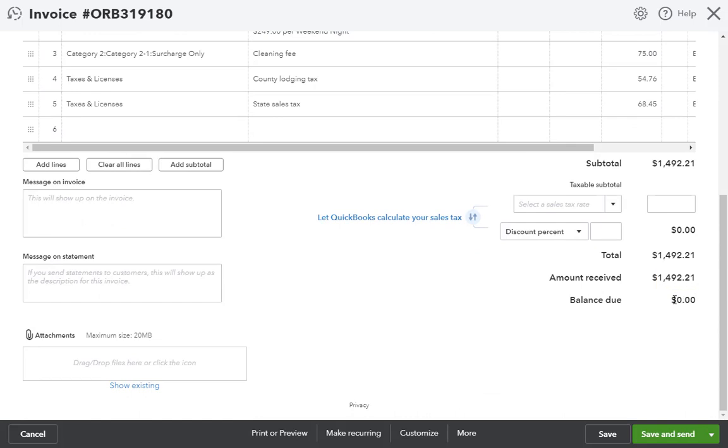Now you've seen how syncing works at a high level between OwnerRes and QuickBooks. Remember that there are other settings and options that can be adjusted for QuickBooks, so take a look at our other support articles and videos to see the possibilities.